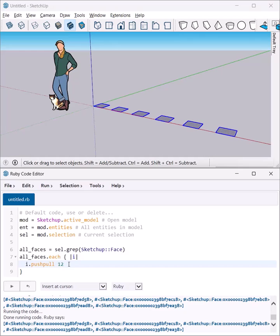I'm going to loop through those faces, and right now it'll push-pull every single face by 12 inches. If I hit execute, you can see the result.